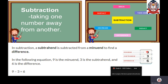The number from which we are subtracting is called the minuend. The number which is being subtracted from the minuend is called the subtrahend. The answer we get after subtraction is called the difference. In subtraction, a subtrahend is subtracted from the minuend to find the difference. In the equation 9 minus 3 equals 6: 9 is the minuend, 3 is the subtrahend, and 6 is the difference.